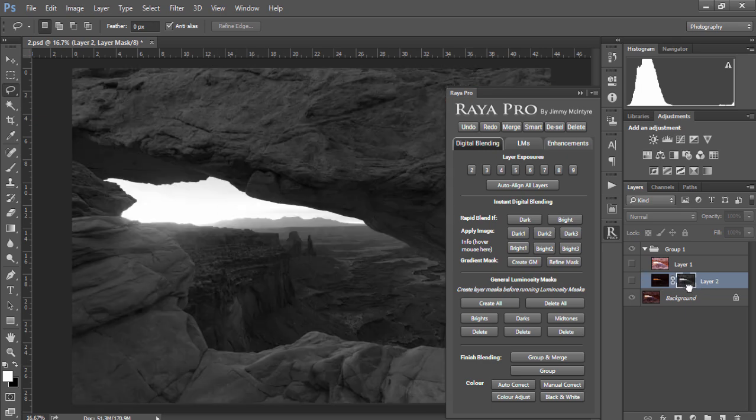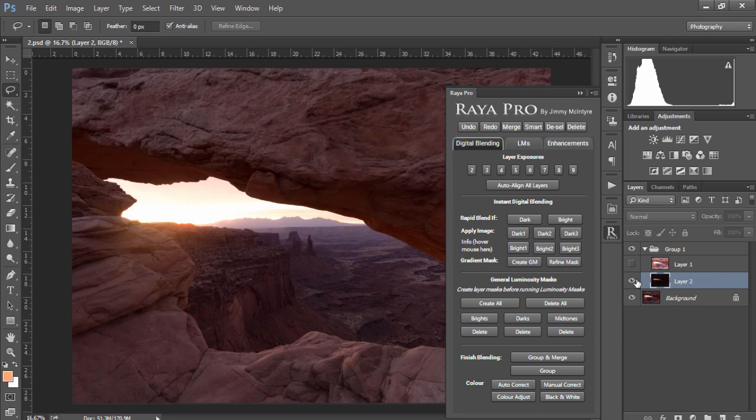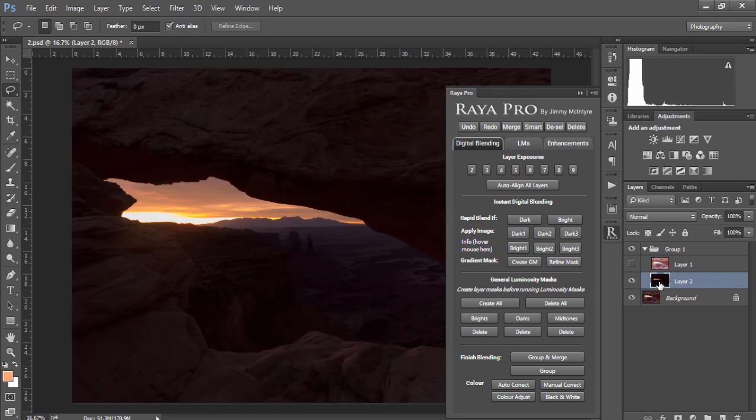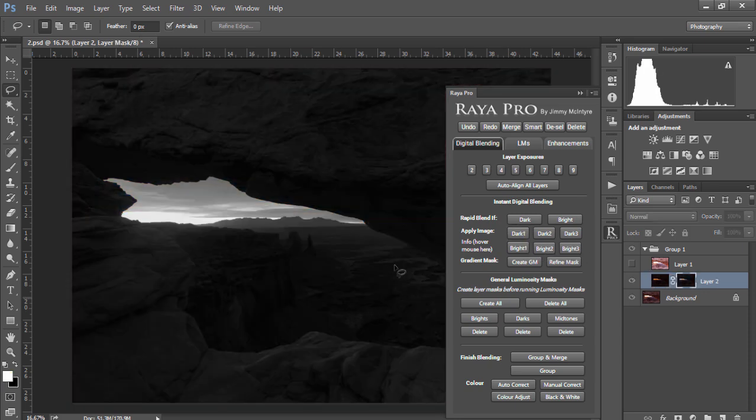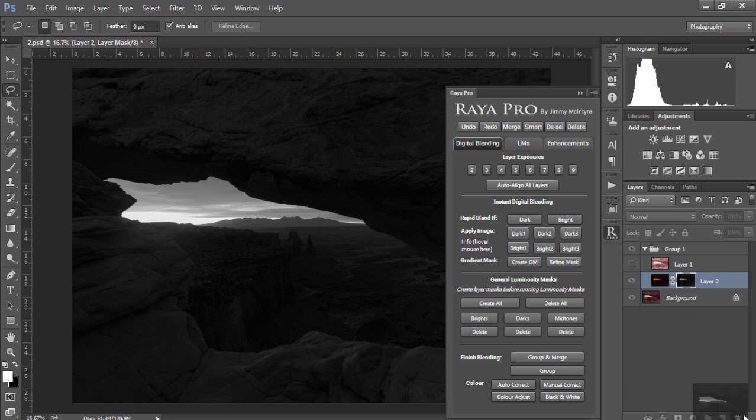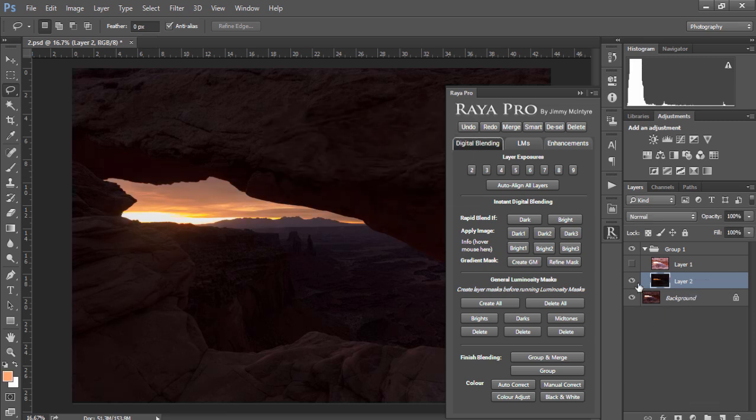Now if I just delete this for a second and make the darker exposure visible and I press Dark 1 again you'll see that the dark mask now is much darker than the first mask we created that was based on the base layer.